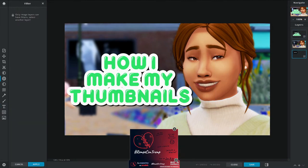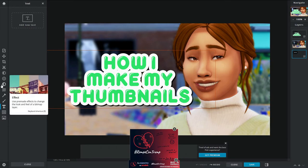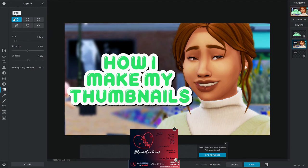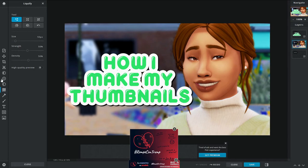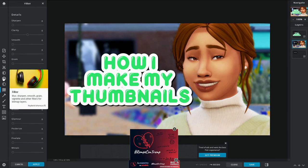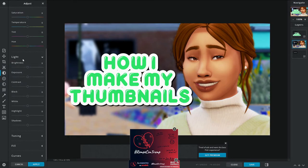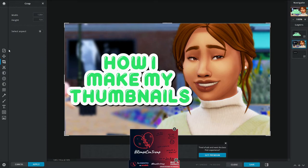That's pretty much the basis of how I make my thumbnails, but there are a lot more options for customization. There's a liquify tool so you can make faces look weird and liquidy, a lot more things in the filter tab, exposure and contrast controls, and you can cut out or crop things — there's just a lot you can do with this application.